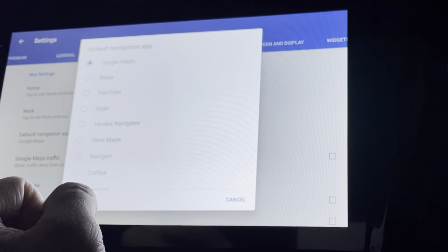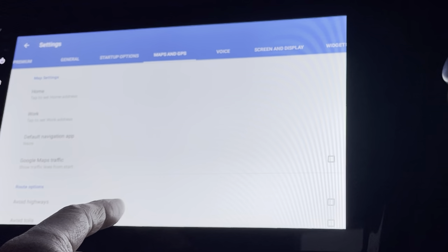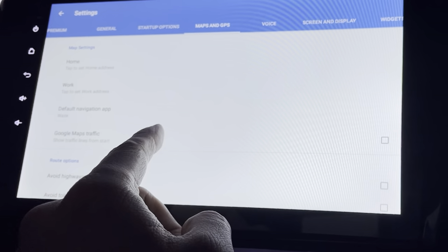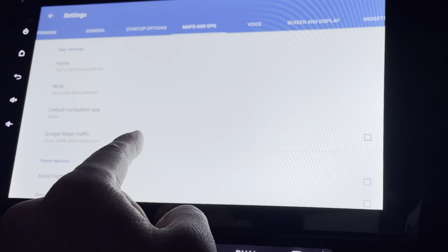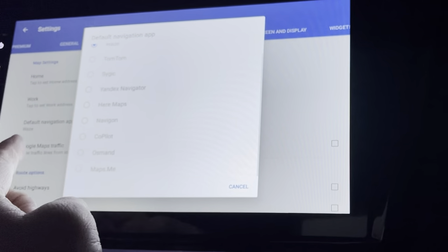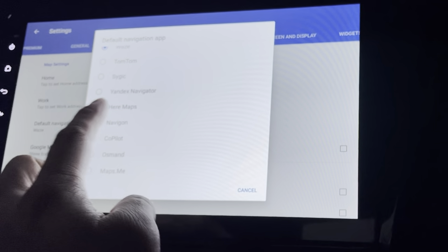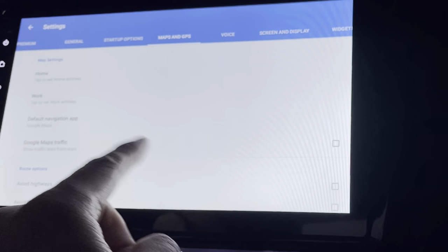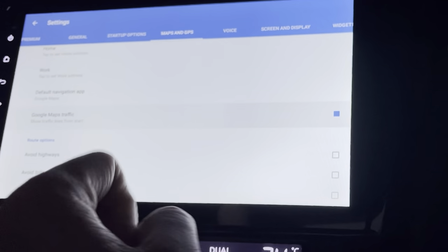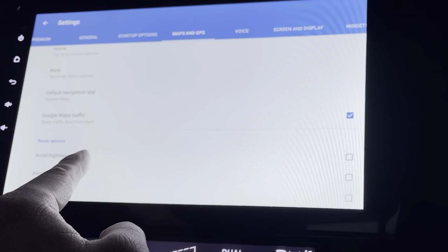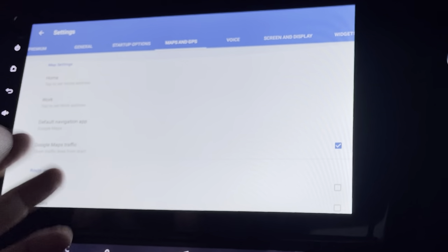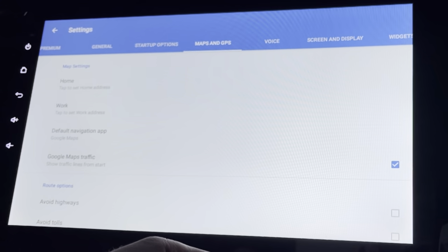Under Maps, I can set the location of my home and work, and also change the default navigation app to something else. This is good — it means I can use Waze. I can also manage Google Maps traffic settings and avoid highways, tolls, or ferries.